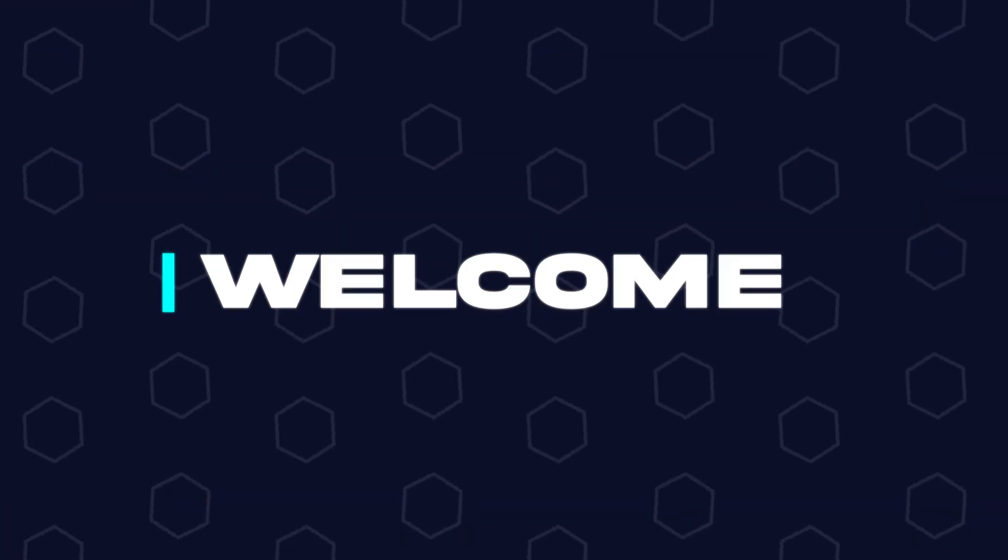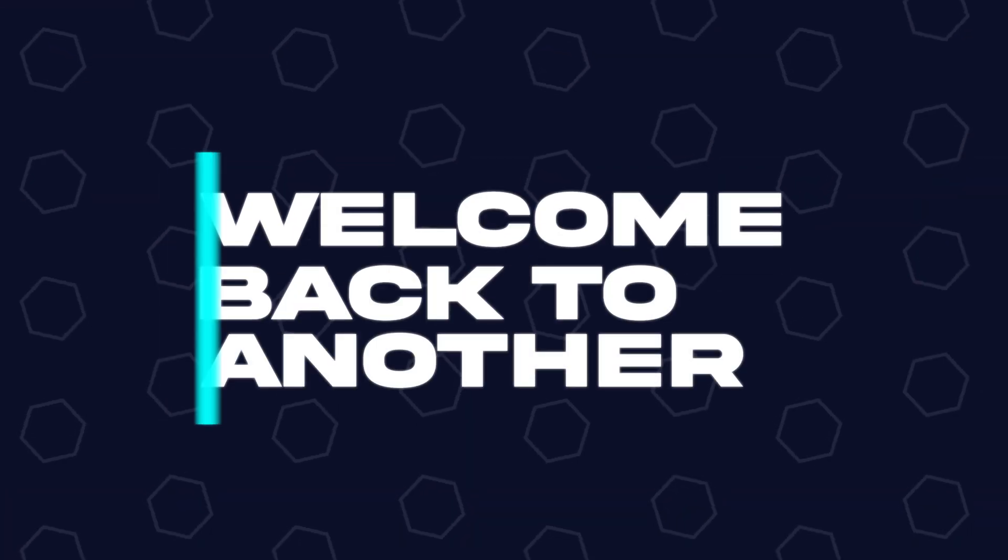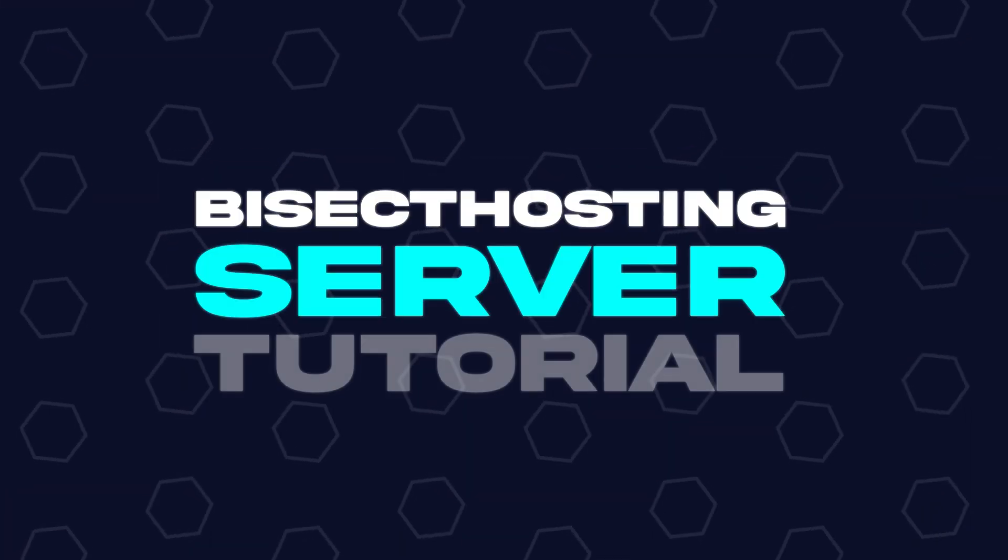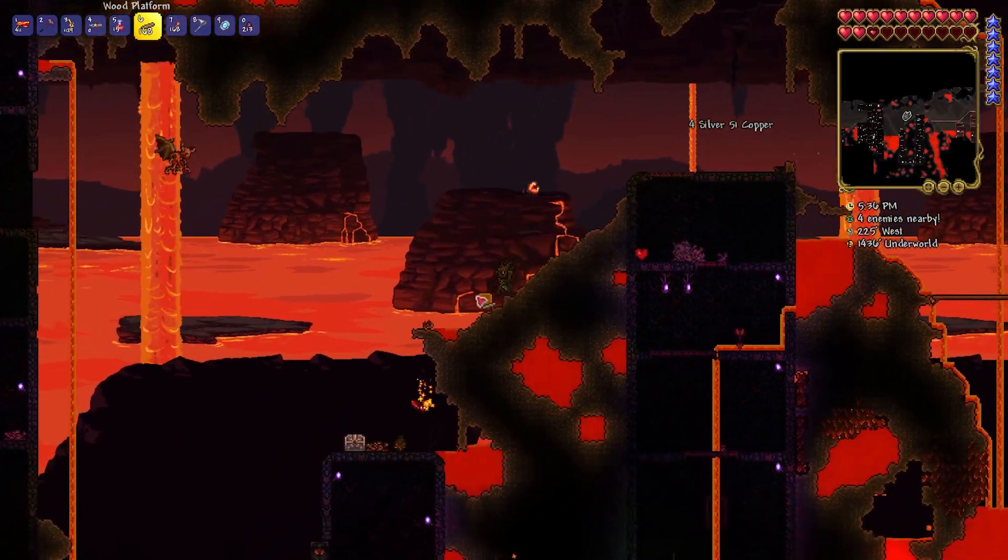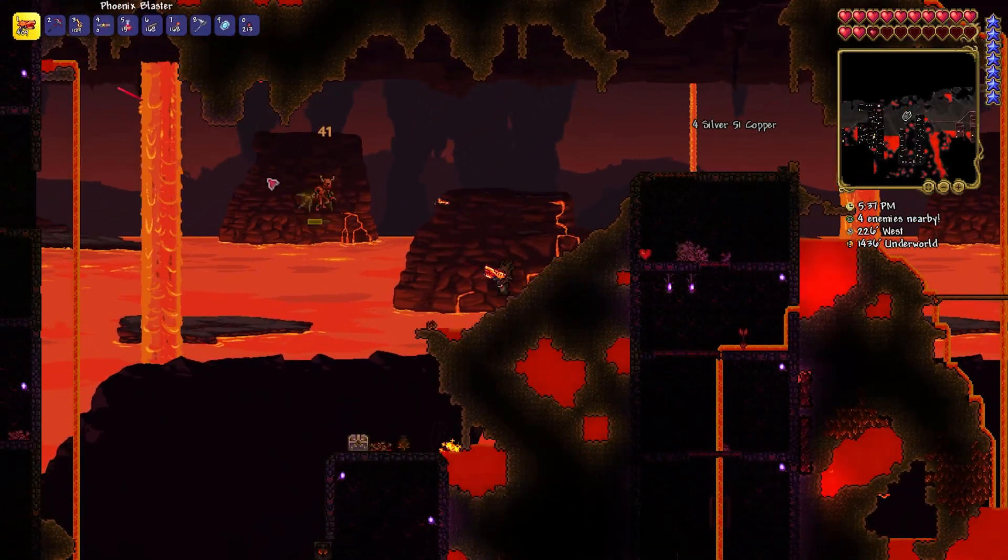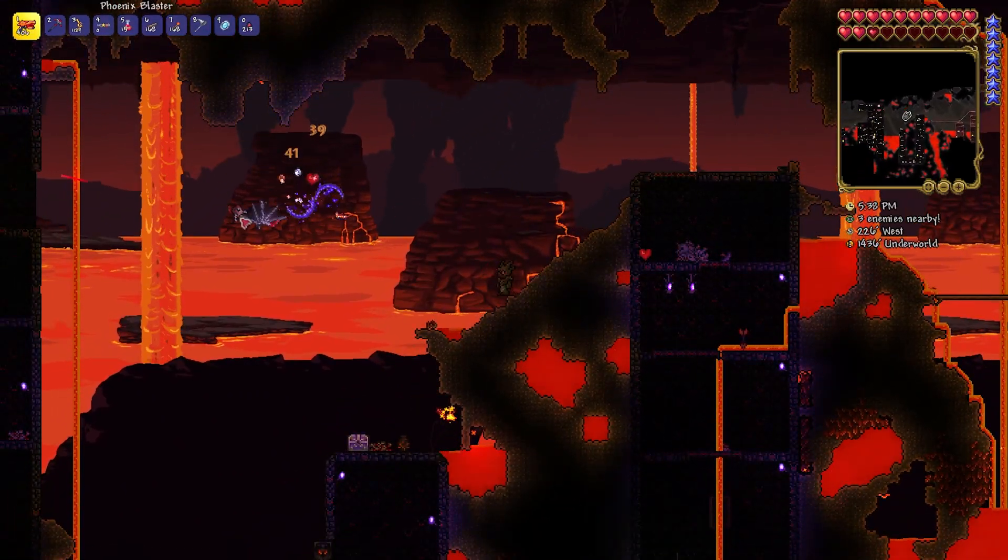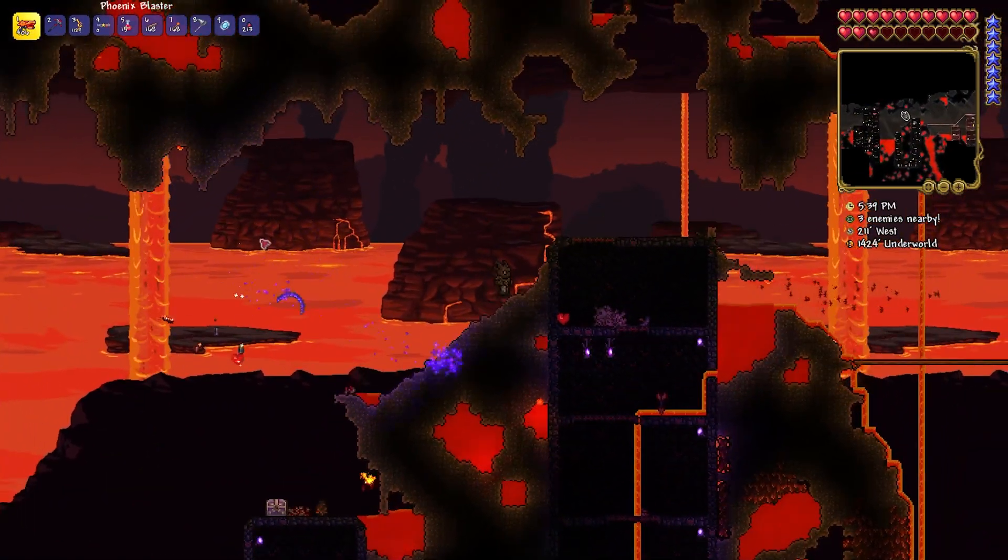Hey everyone and welcome back to another Bisect Hosting server tutorial. In today's tutorial, we're going to go over how to install mods on a Terraria server.